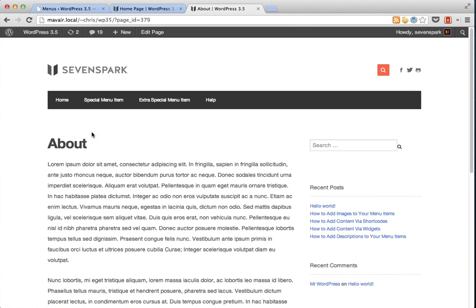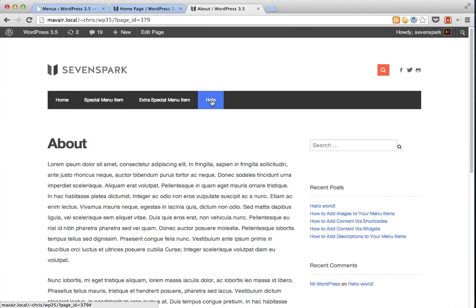And now you can see that we have a completely different set of menu items here because we're displaying the special menu instead of the regular menu.